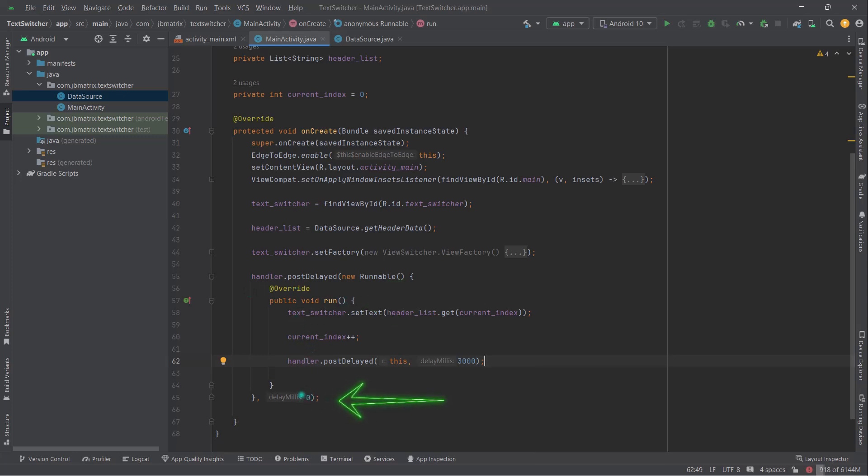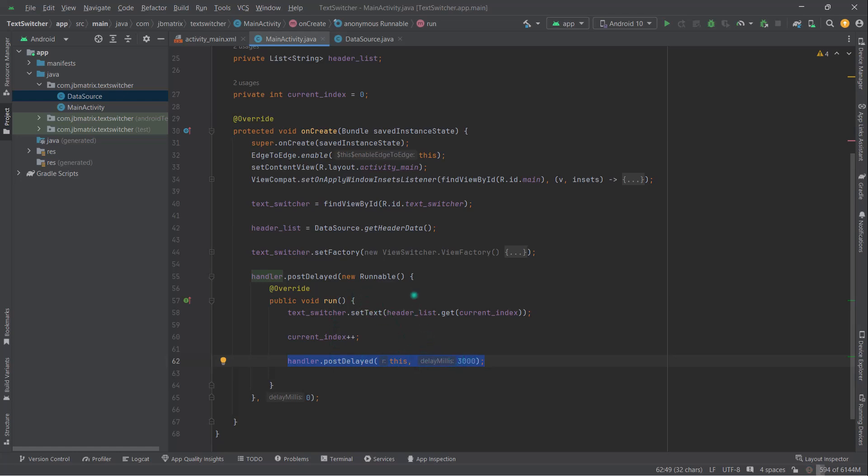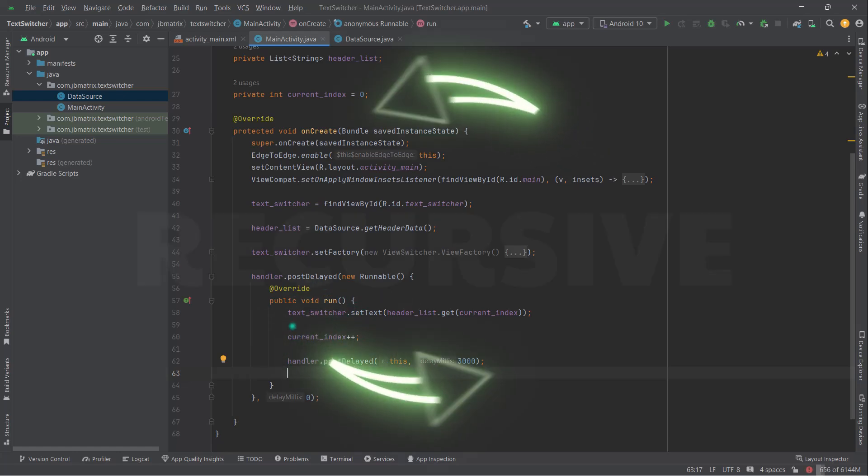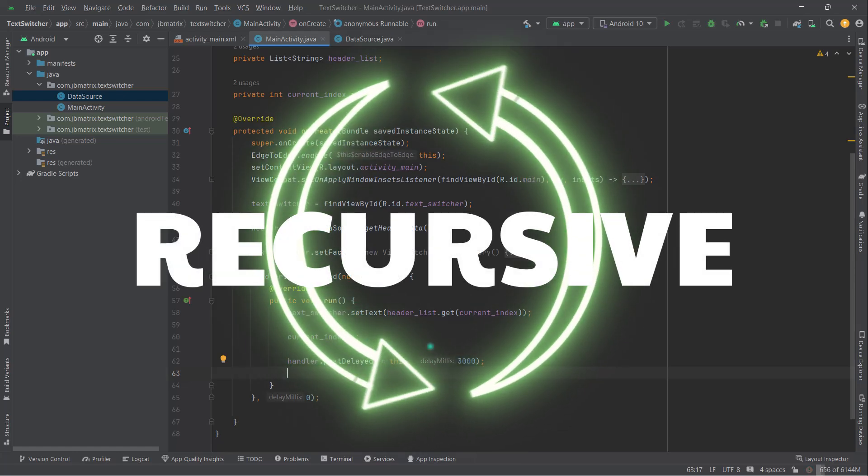But inside this run method, this handler.postDelayed will execute this Runnable again, and so this run method will be called again but after three seconds of delay, and it will continue until you stop it manually because this handler.postDelayed is called inside its own run method, which actually creates a recursive loop.